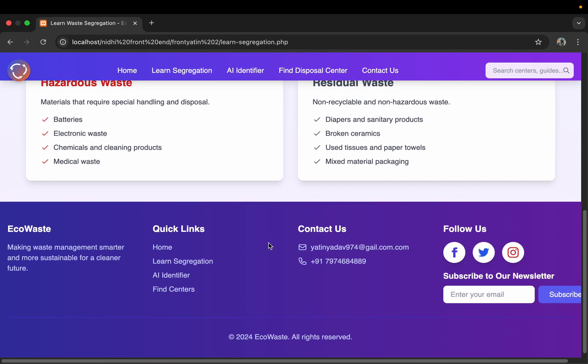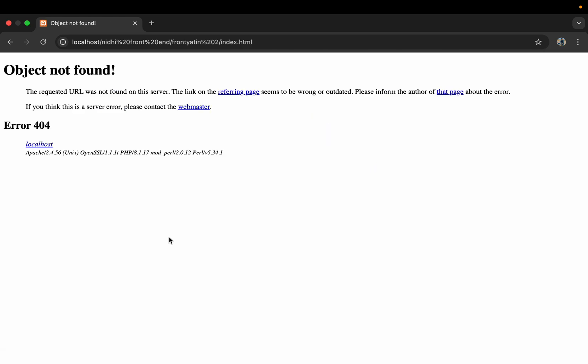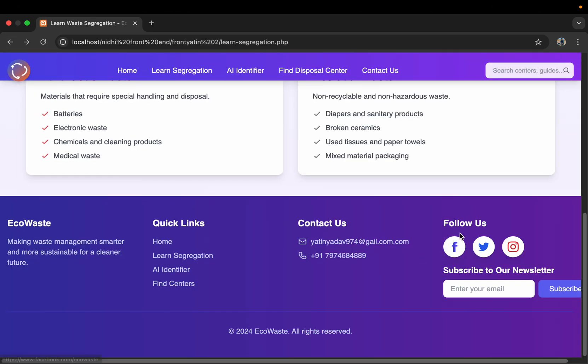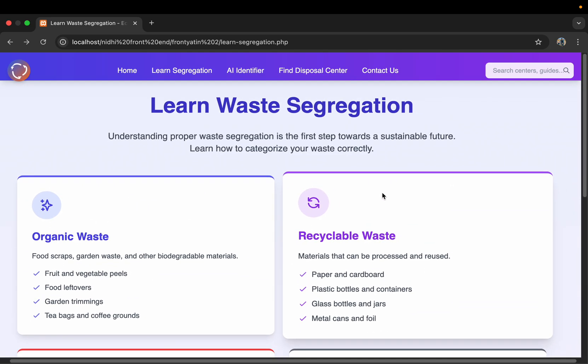Now here are the quick links, so it will take us to home and other places also. There are follow pages also from where you can follow us.